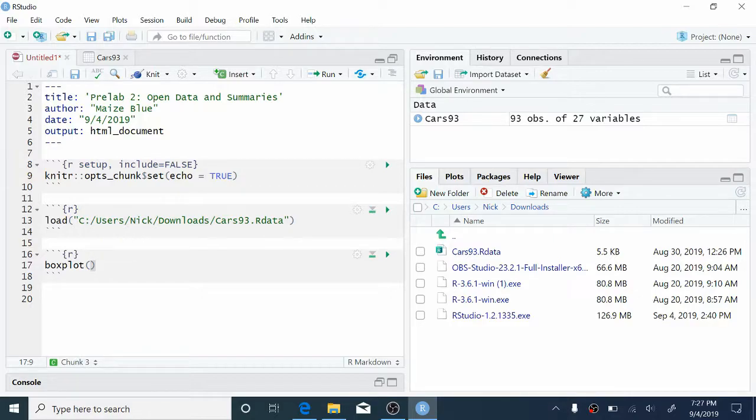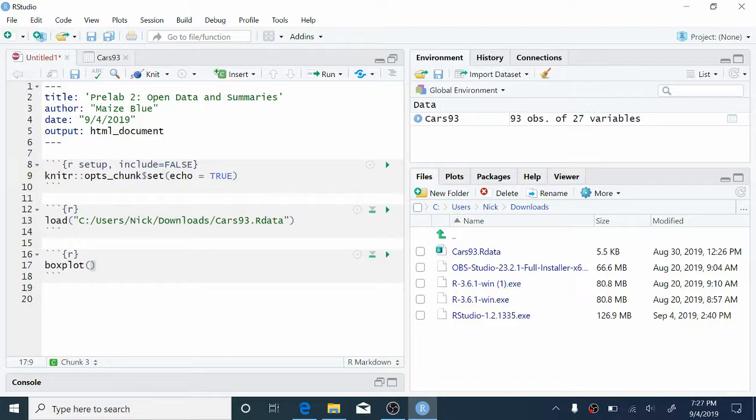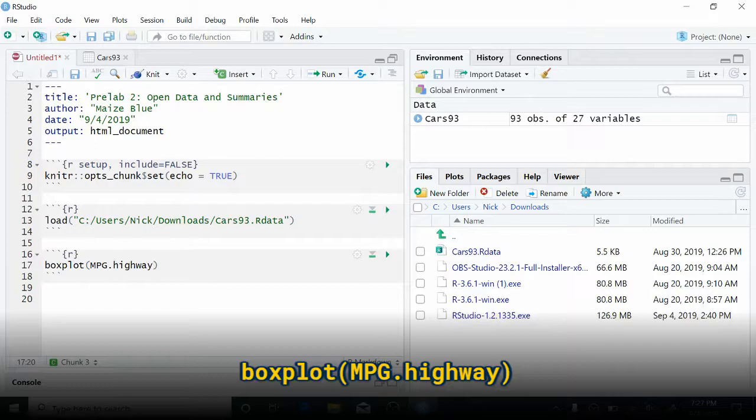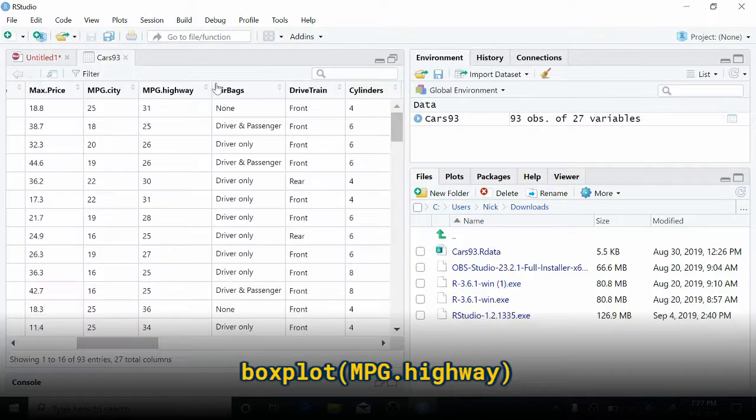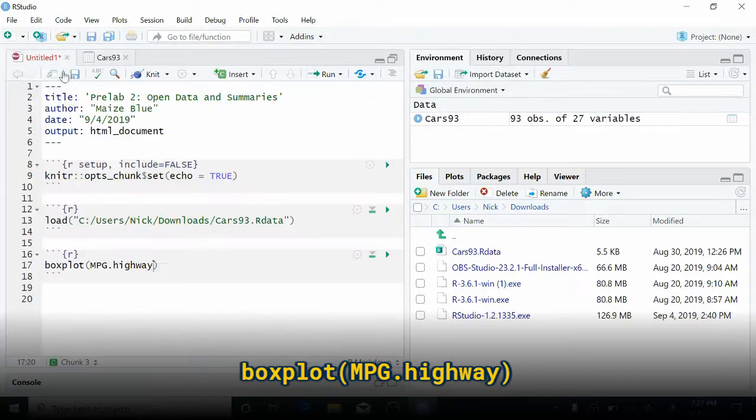So inside of the parentheses are where arguments to the function go. Arguments include things like the variables that you want to make a boxplot of, the variables that you want to make groupings by, or things that you want to customize about the plot. So we're going to create a boxplot of the continuous variable mpg.highway. So to do that, we're just going to type mpg.highway. Notice that this is typed exactly like the name of the variable in the Cars 93 dataset. Notice the capital mpg.highway.